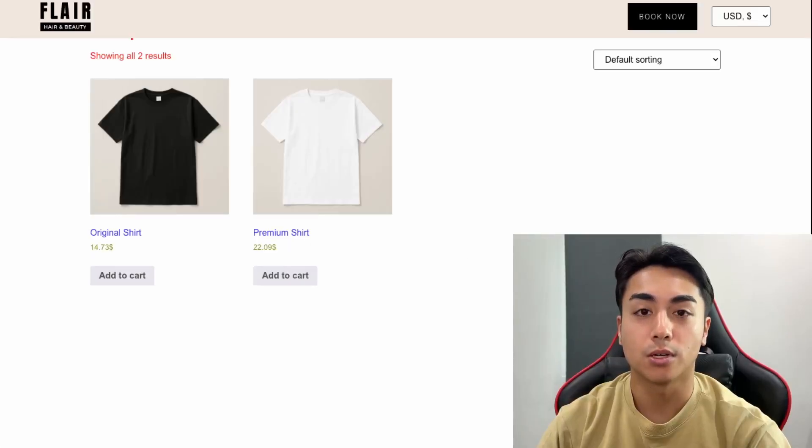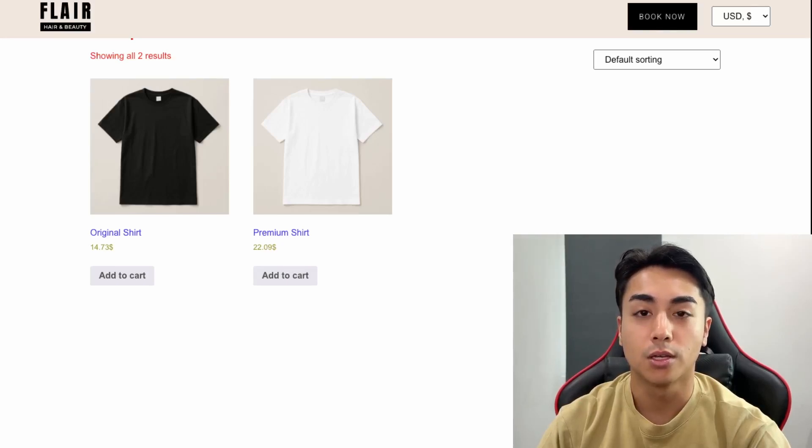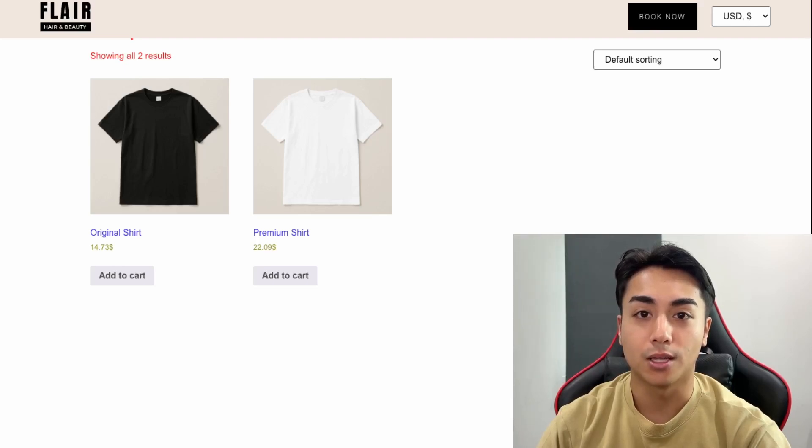This concludes the tutorial. I hope you're able to follow along and set up currency conversion on your WooCommerce store. If you need additional help, then you can contact me at mapletmedia.ca. If you're looking to stay up to date with my videos, then you can like and subscribe. Thanks for watching.